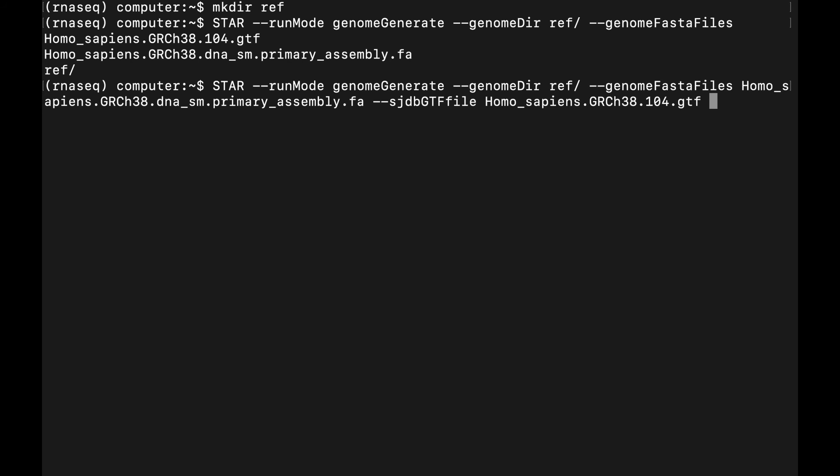Next, we can specify the number of threads. This will speed up the process quite significantly if you have multiple CPUs available. My server is 24 cores, so I'm just going to put 16. These are the very basic options—if you want to get a little more advanced with your genome index, you can go online and look up the STAR manual.